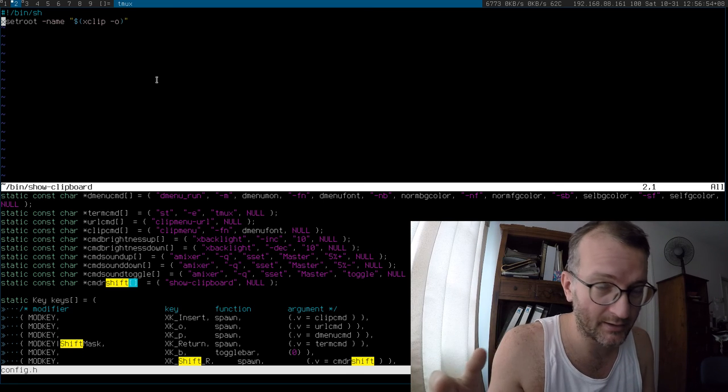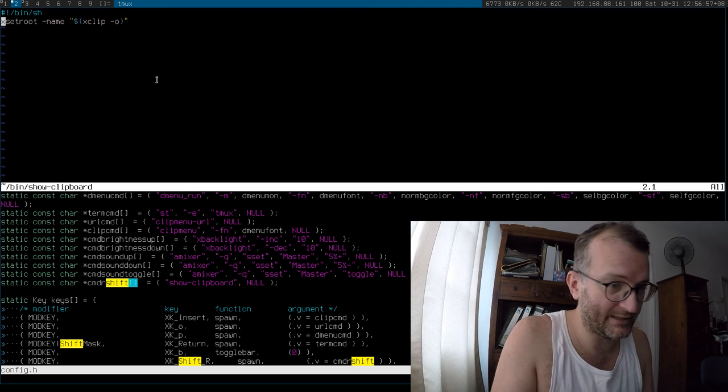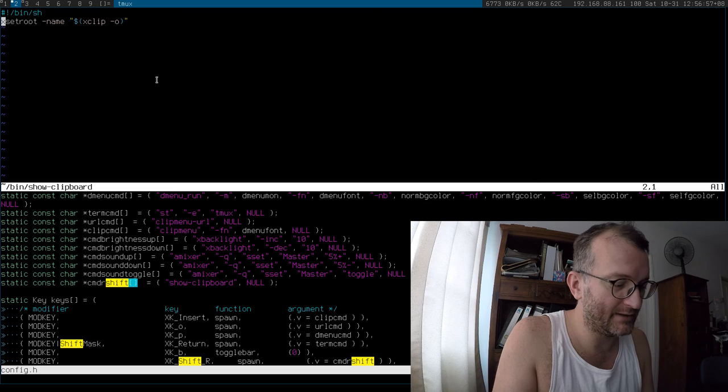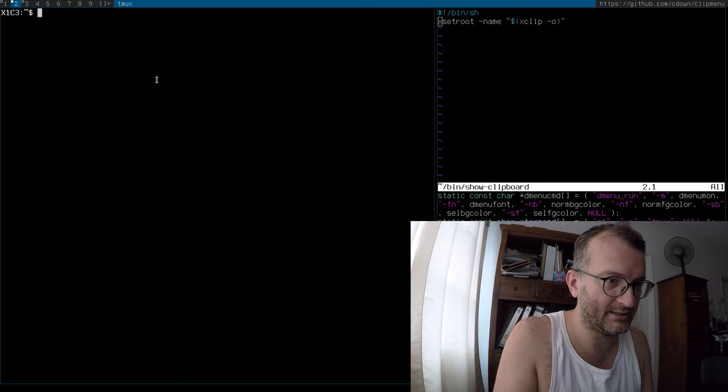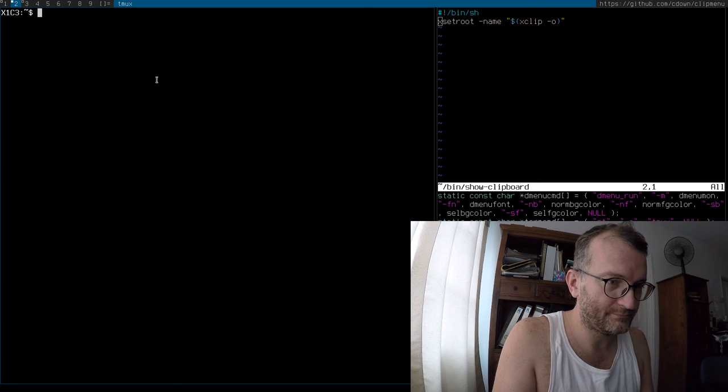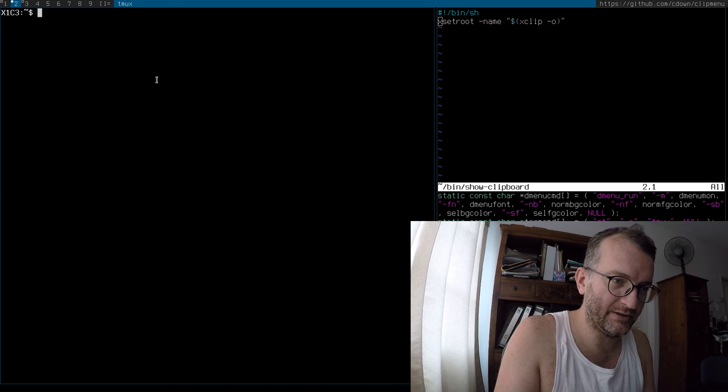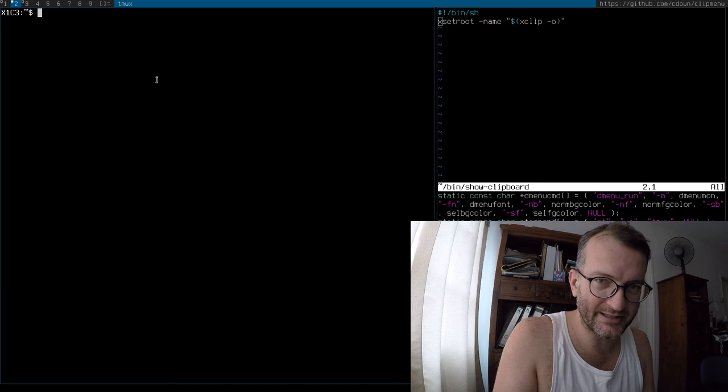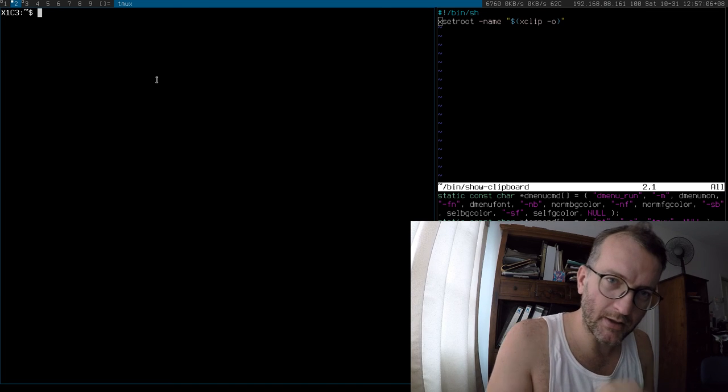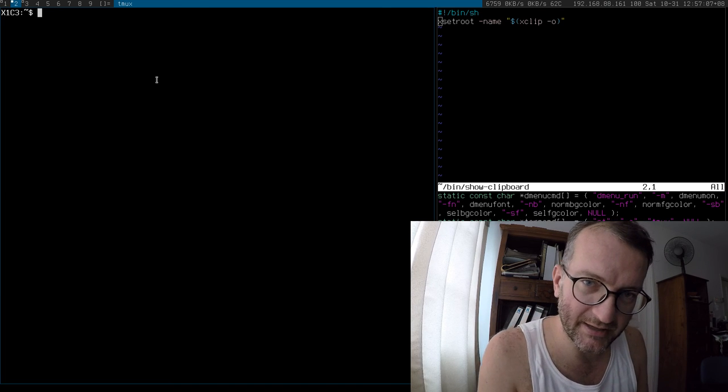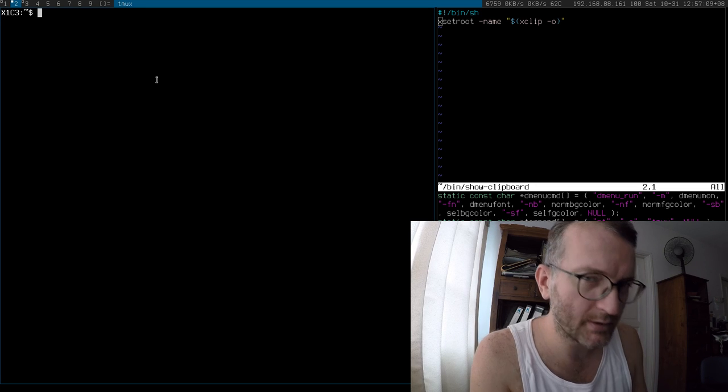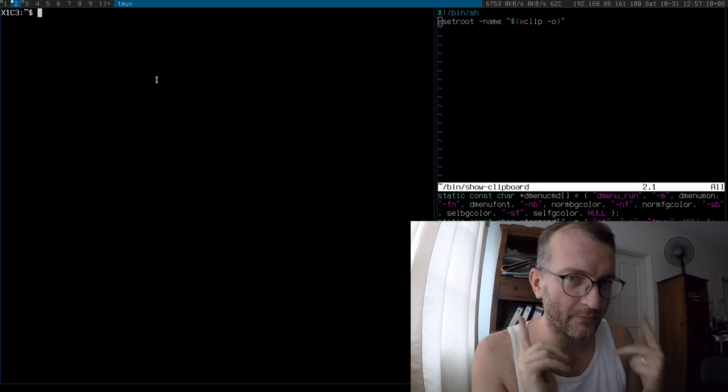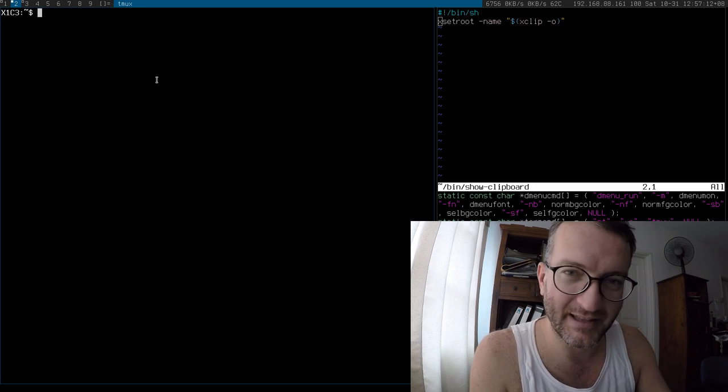That generally only lasts for a second because every second my status bar is updating with the time and things like that. So as you can see it only stays there for a bit. Anyway, I thought it was an interesting hack. If you got a better one to manage your clipboard, I'm all ears. Thanks for watching.